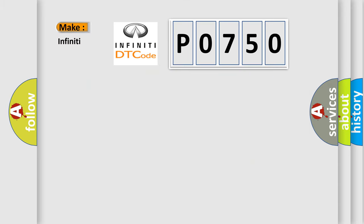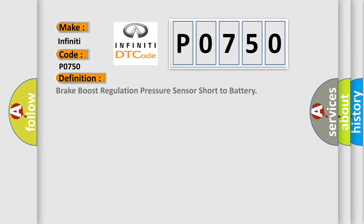So, what does the diagnostic trouble code P0750 interpret specifically for Infinity car manufacturers? The basic definition is: Brake boost regulation pressure sensor short to battery.